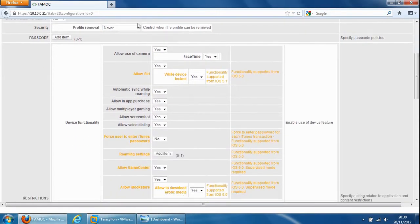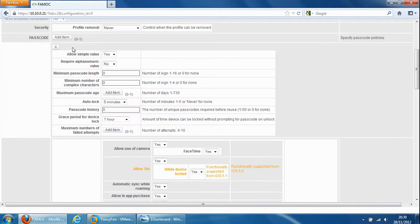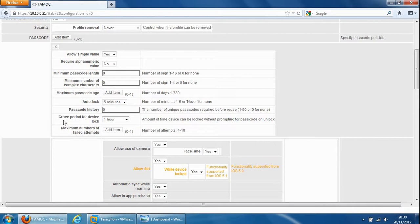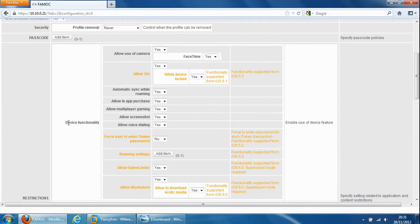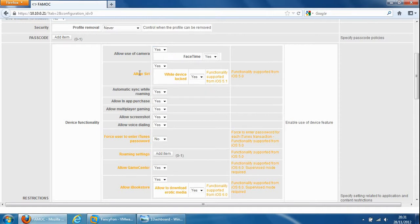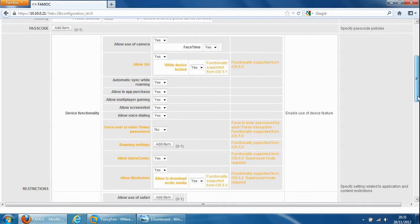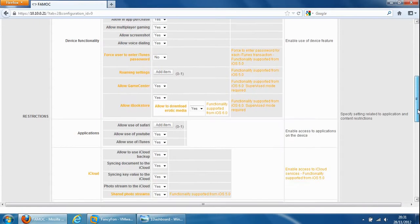So the passcode is the first one we'll look at so you can set up different passcode policies such as minimum number of complex characters, maximum passcode age, automatic locking, grace period for device lock, etc. And device functionality so we can allow use of camera or we can disallow it, automatic syncing while roaming, allow Siri, allow in application purchases, multiplayer gaming, allow screenshots so we can set up all these for the iPhone or iPad devices.